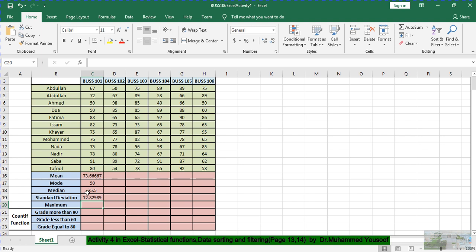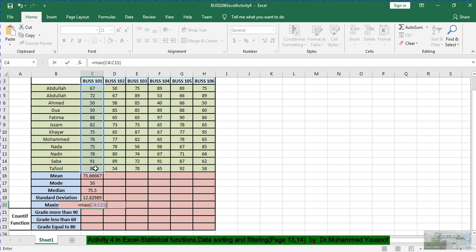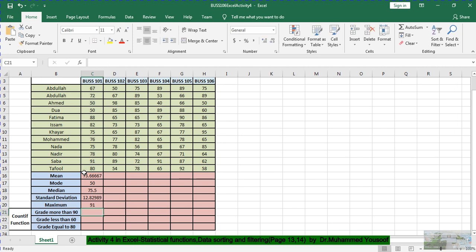Now I calculate the Maximum. I type =MAX, which returns the largest value. I open the bracket, select the range C4 to C15, close the bracket, and press Enter. The maximum mark is 91, which belongs to Saba. Now I have calculated all five things for Business 101.